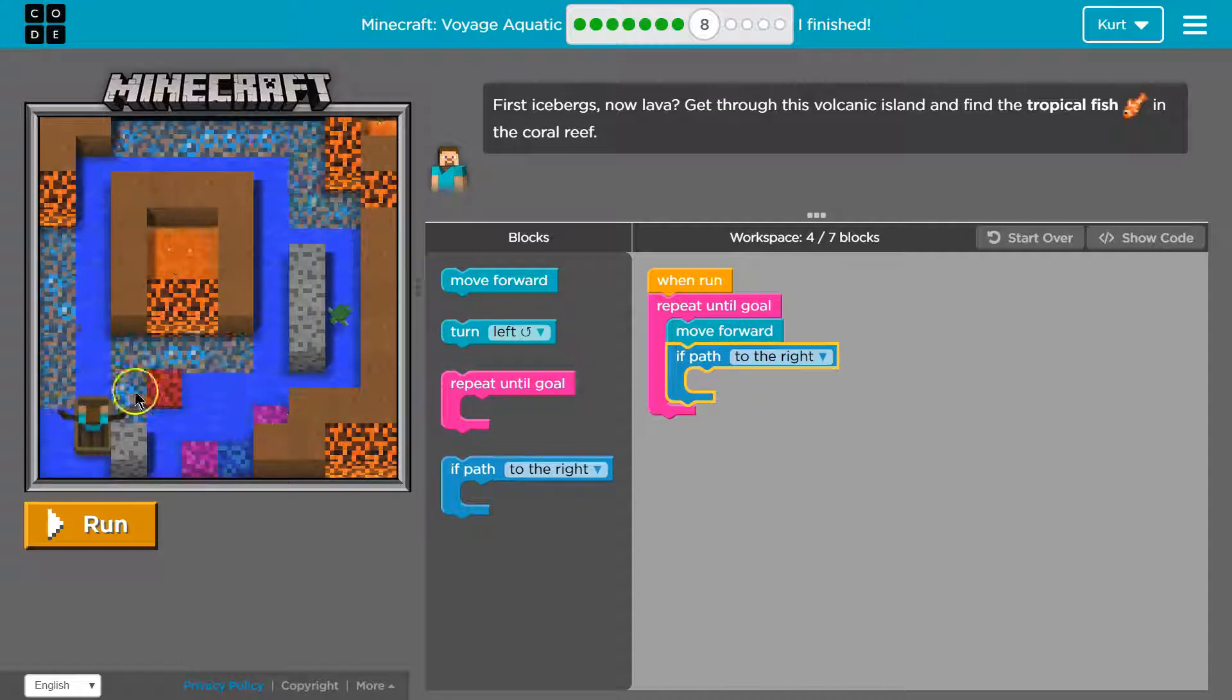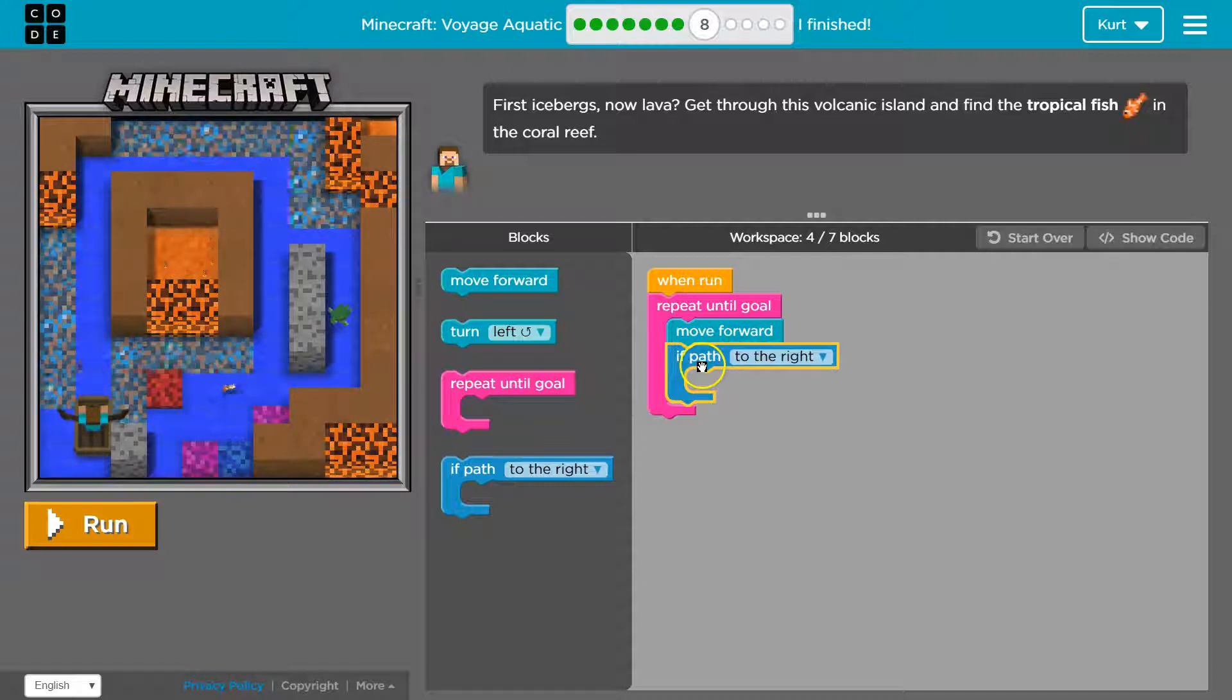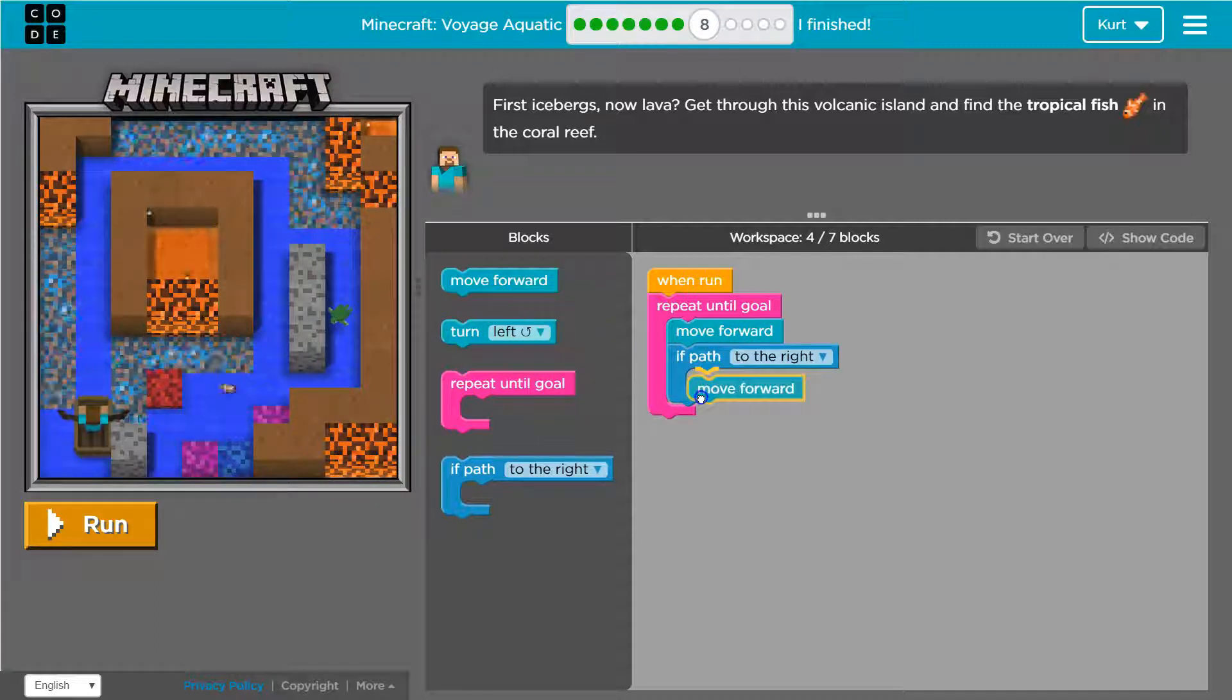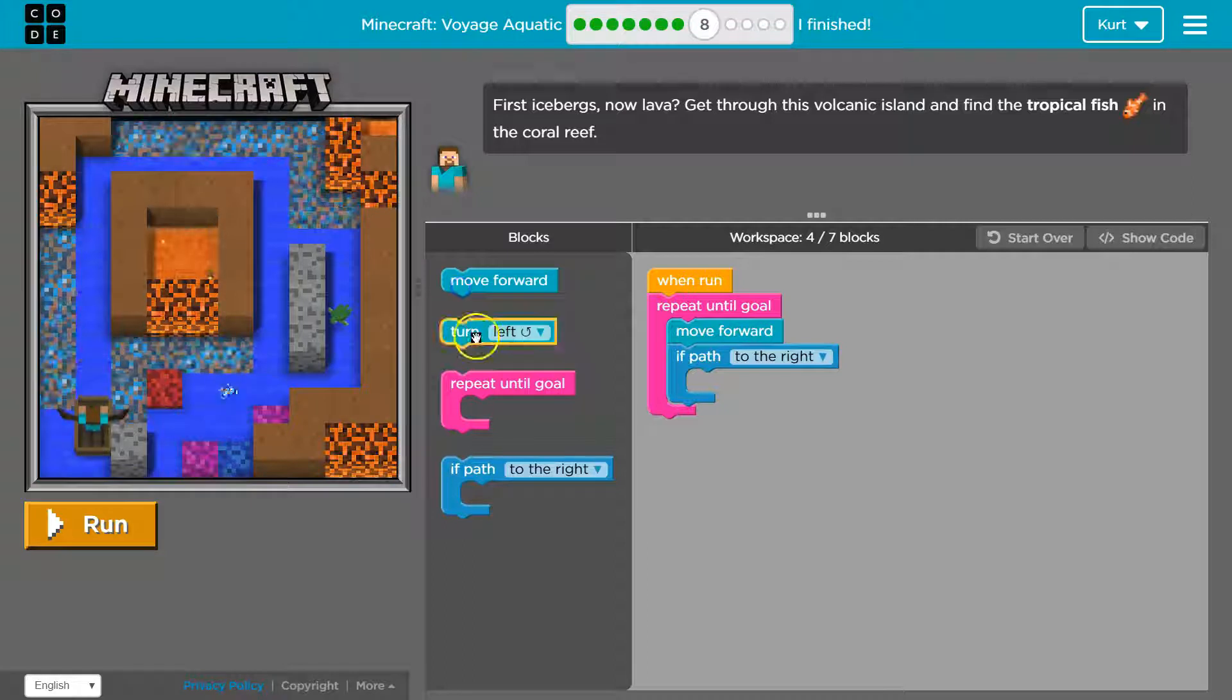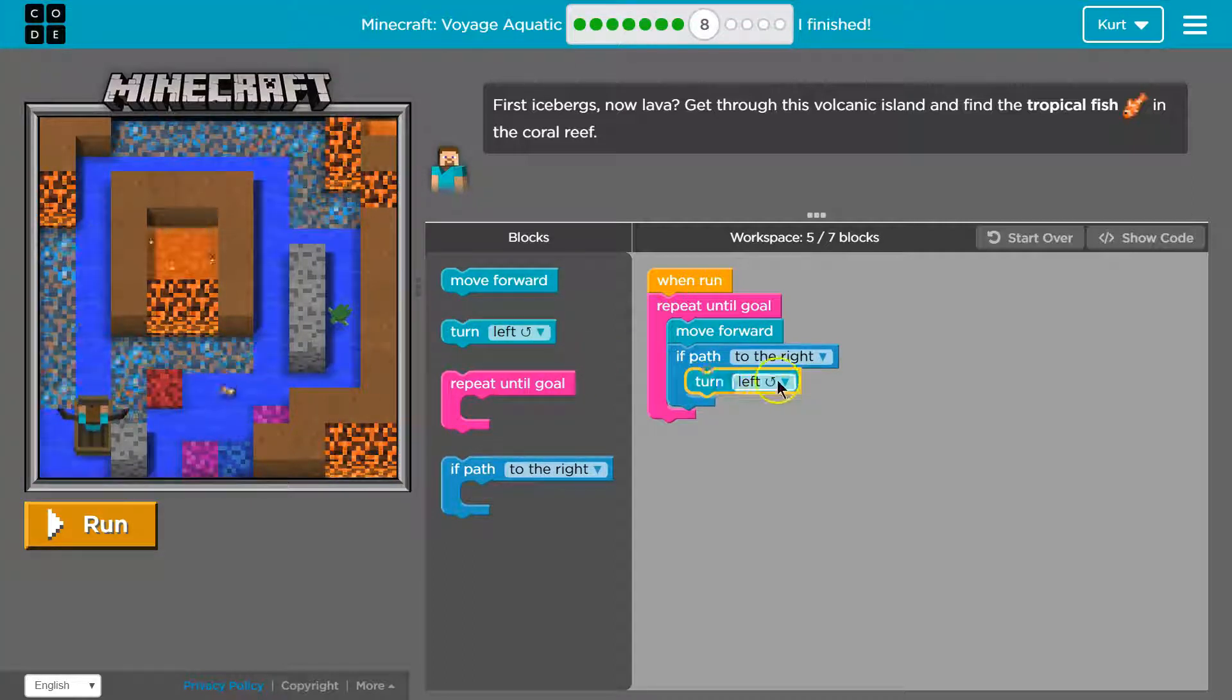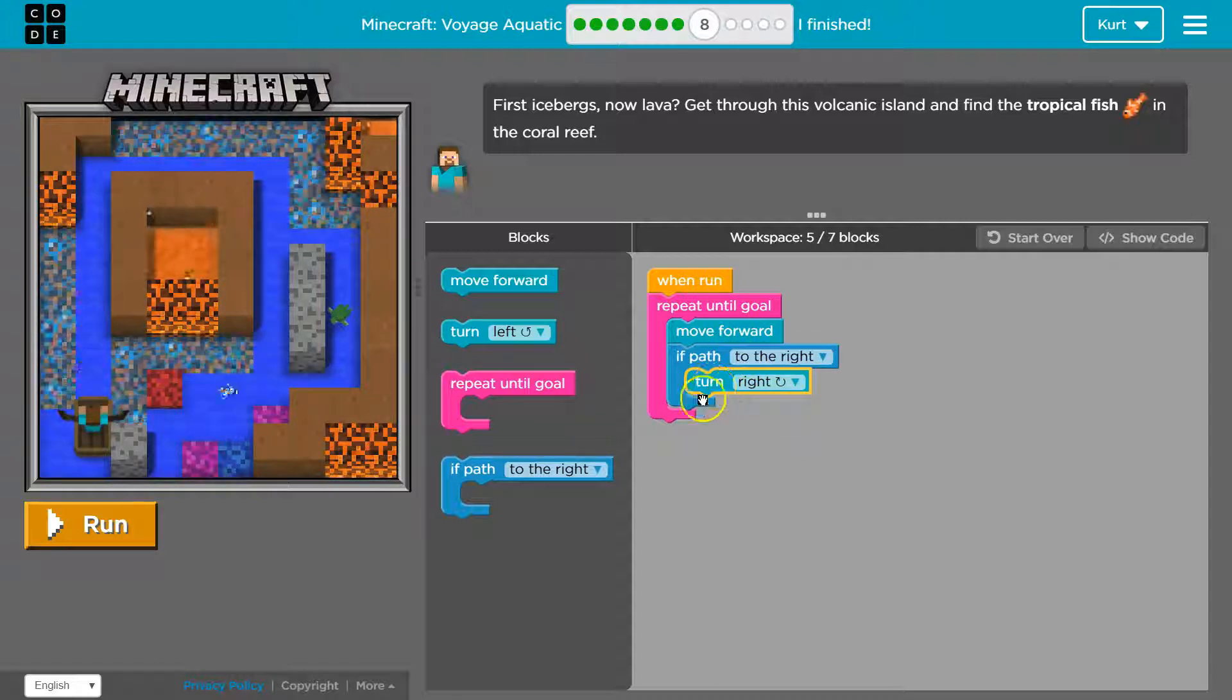So the computer says, okay, is the path going to move right? If so, I can do, and I could say if path to right, move forward, but that wouldn't make much sense. I'd hit a wall. So I want to do if path to right, turn right.